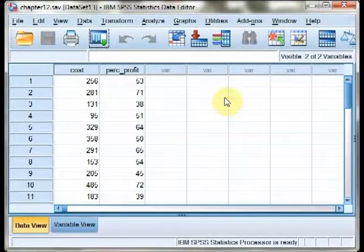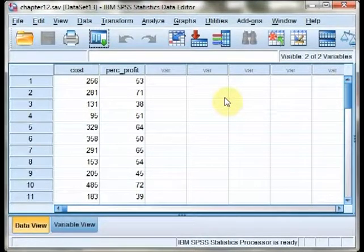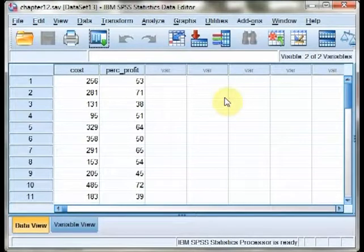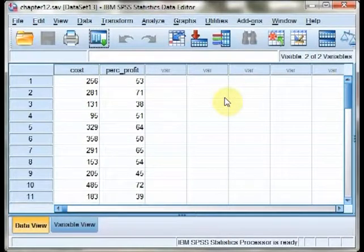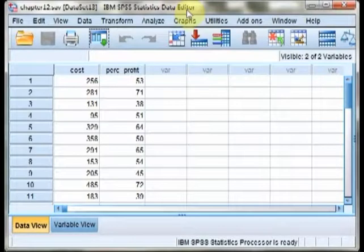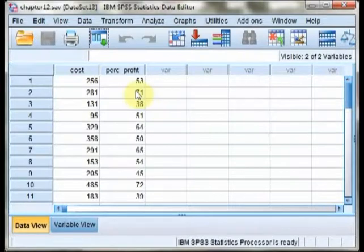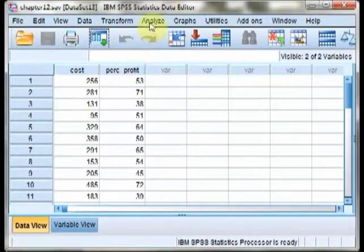Welcome to the SPSS demonstration video for Chapter 12, Correlation and Regression. I'm the author of your text, Richard Landers. In this video, we'll be exploring regression and correlation. We'll be mostly covering regression since that will give you substantially more detail about the relationship between your variables.